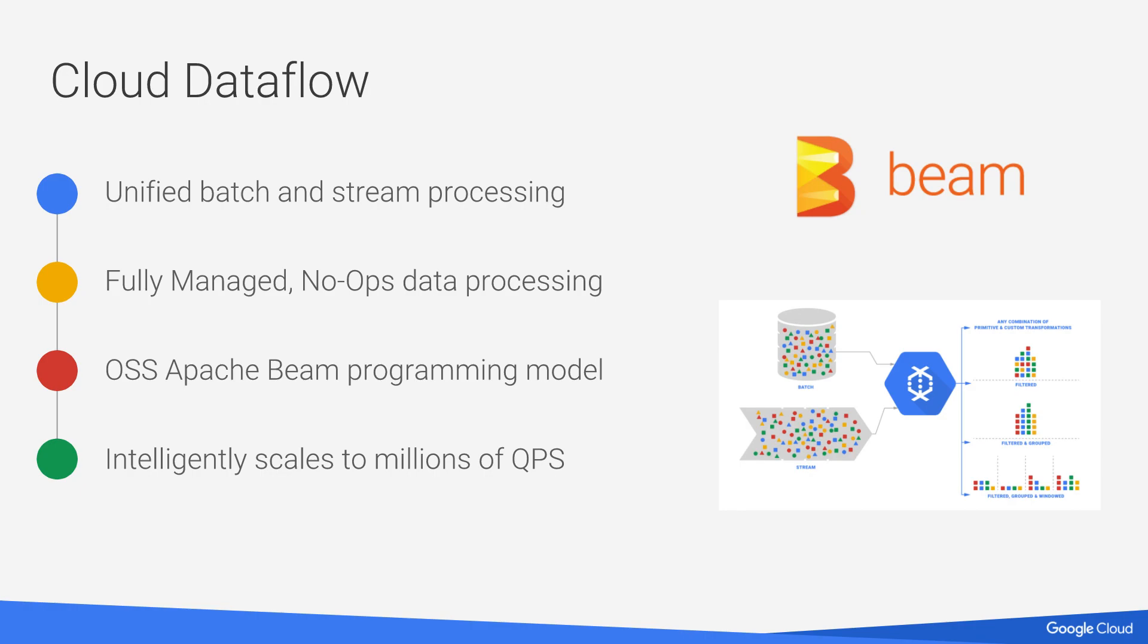As I mentioned before, it supports the open source Apache Beam programming model. So you define your model, use one of the SDKs in the Apache Beam SDK, and you run it on these backend runners, in this case Cloud Dataflow. And from a fully managed perspective, it intelligently scales to millions of queries per second.